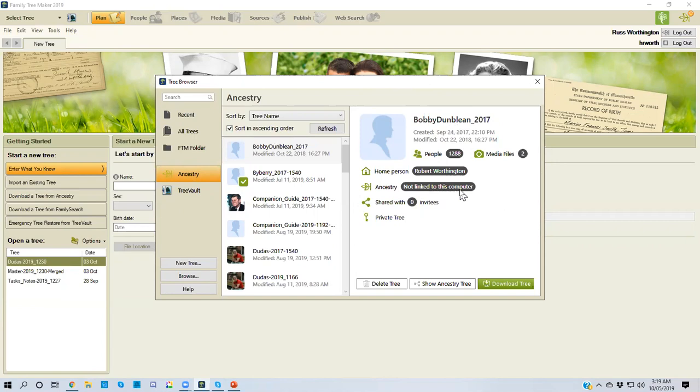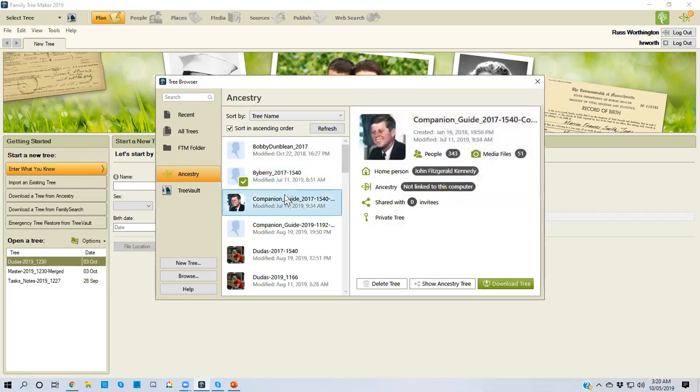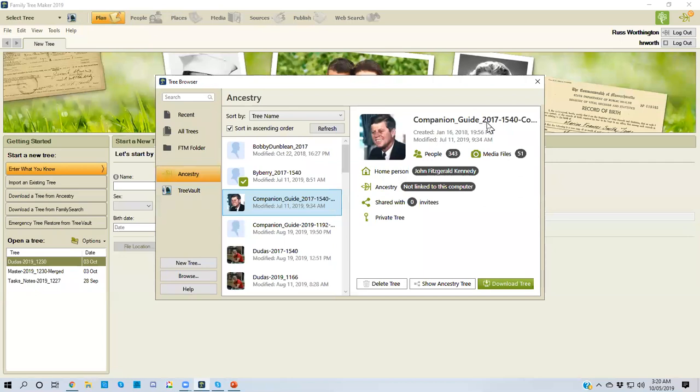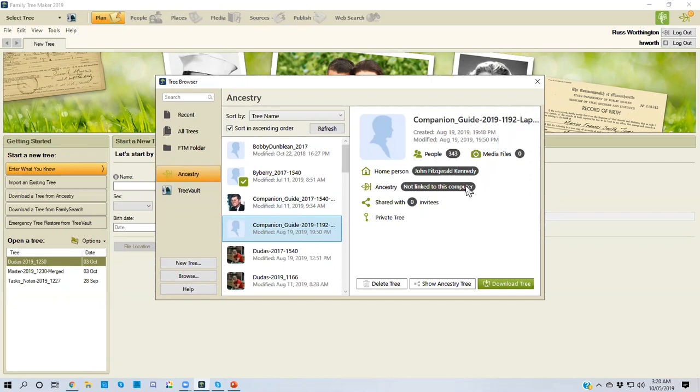My laptop has the data for this file on it, not on my computer. You will see that there's a green check mark on this one because it is linked to the Ancestry member tree. This one is not linked, but I happen to know that this one is linked to my laptop. And I've got into the habit of naming my files that would include 'laptop' so that I know that this file is linked to my laptop, not to this computer.